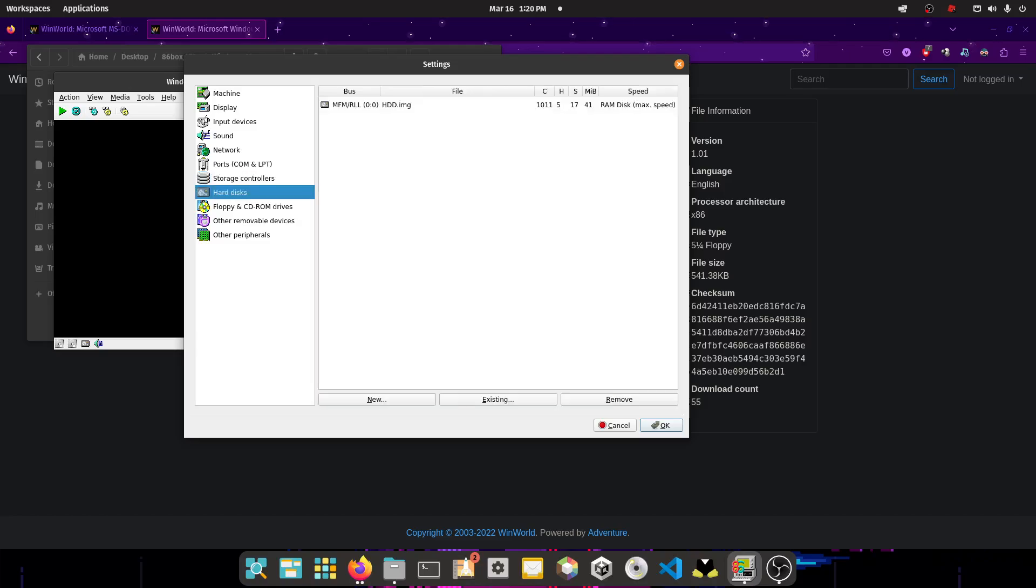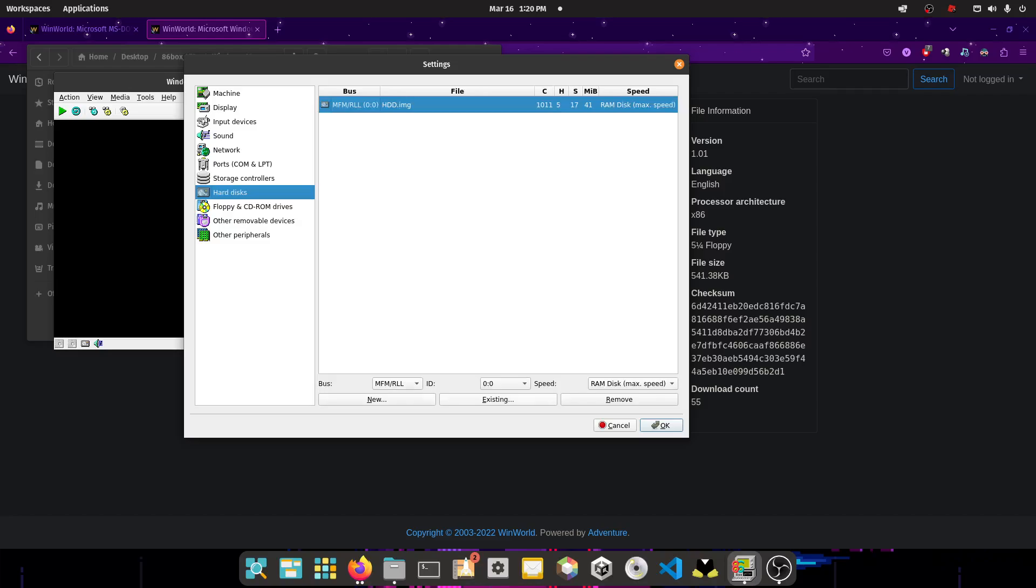Go to hard disk, and select MFM, RLL, set the ID to 0, 0, set the speed to RAM disk max speed, and then make the size 42 megabytes.